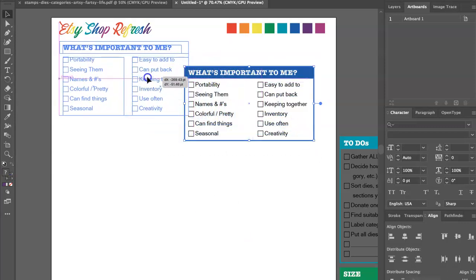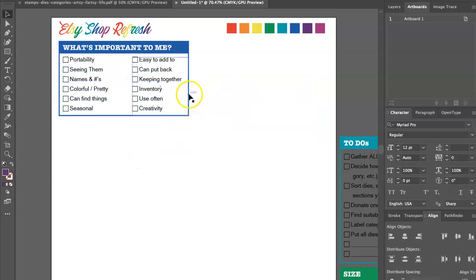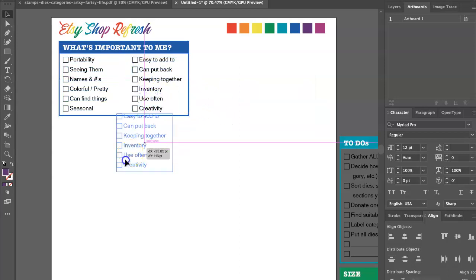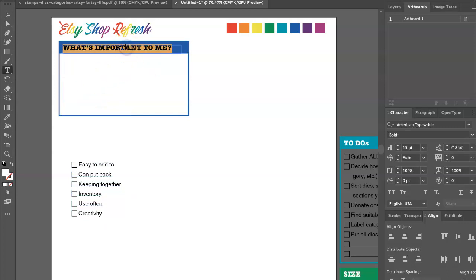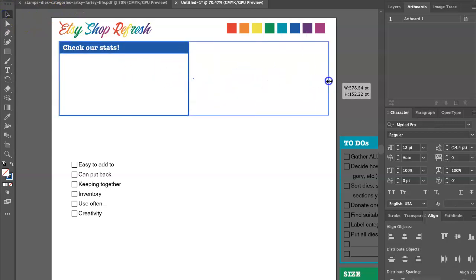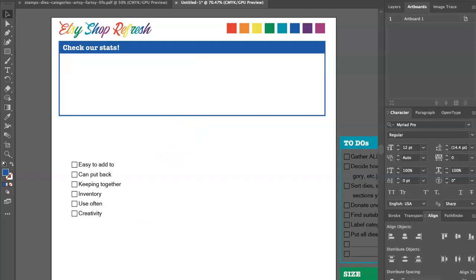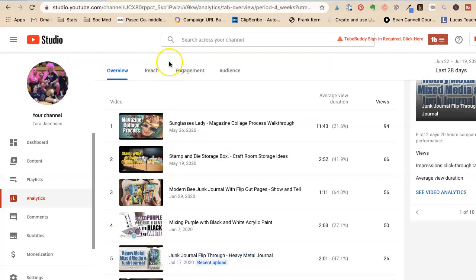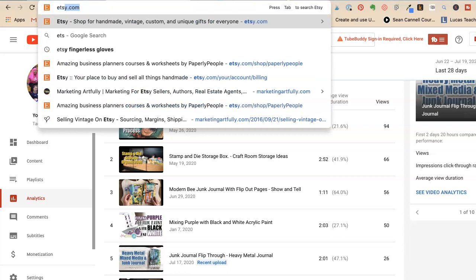So first off, this worksheet is one that I did for another project, but I like that I have blocks in it. So this is going to be our very first thing that we're going to do is we're going to check our stats. And eventually I'll have this worksheet for sale, but you don't need a worksheet. You can just write this down on a piece of paper. So we're going to check our stats and let's see what stats we need to check.